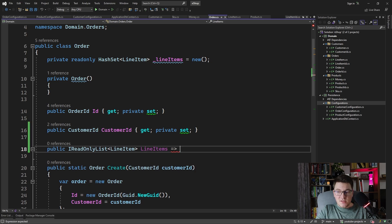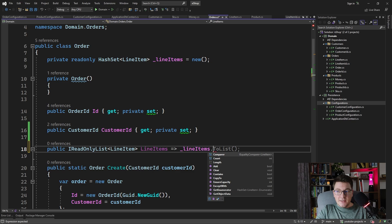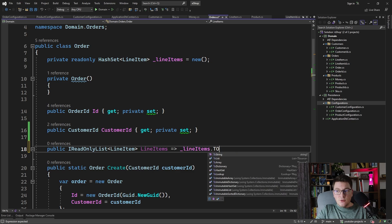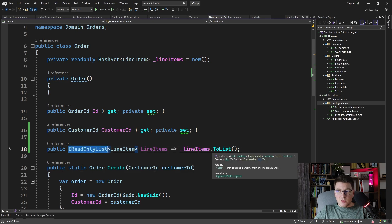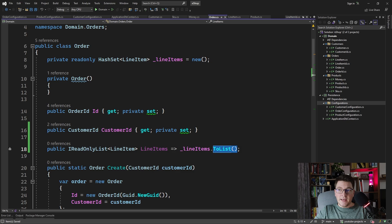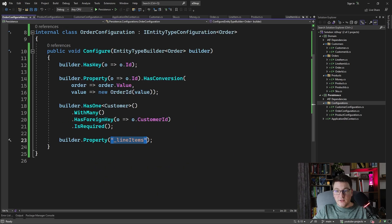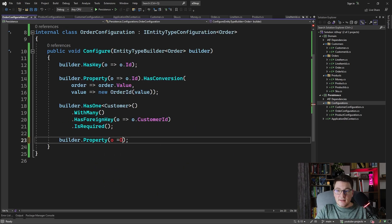What you're going to return from this property is line items wrapped in a new list. This is going to return a read-only list and a copy of the line items from the order, so that no one can access the original line items collection by reference. So if I go back to the order configuration, I can say line items and then configure them.